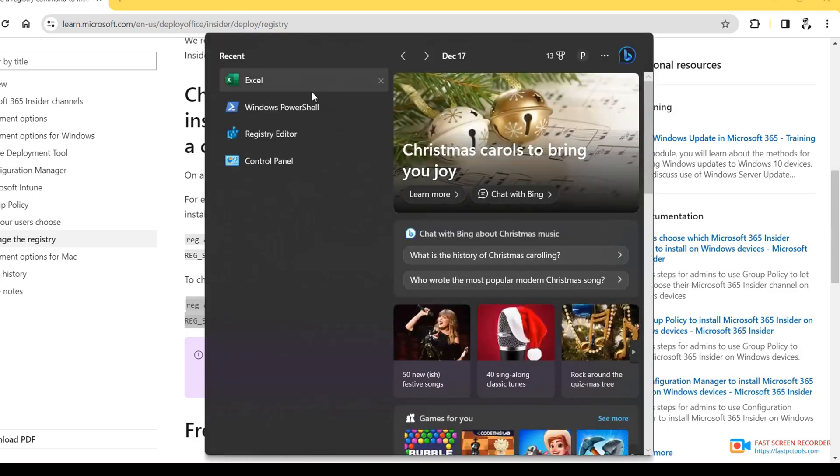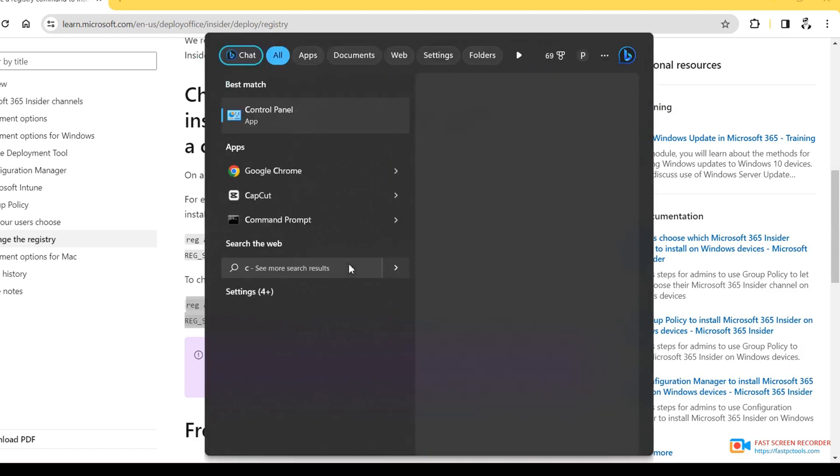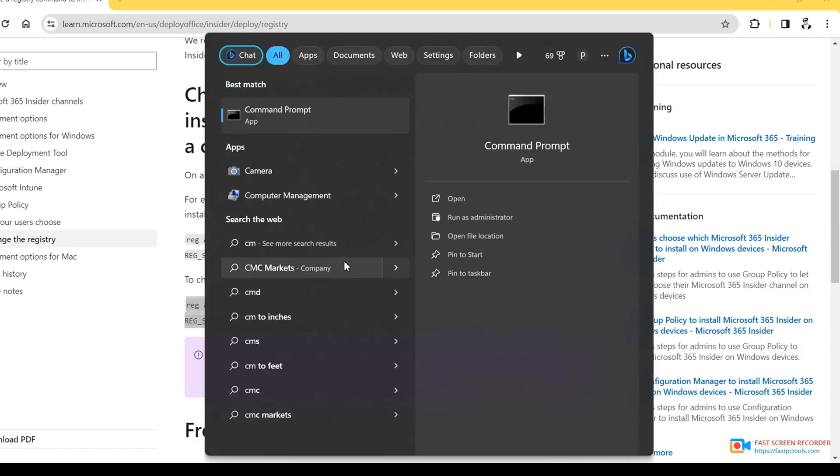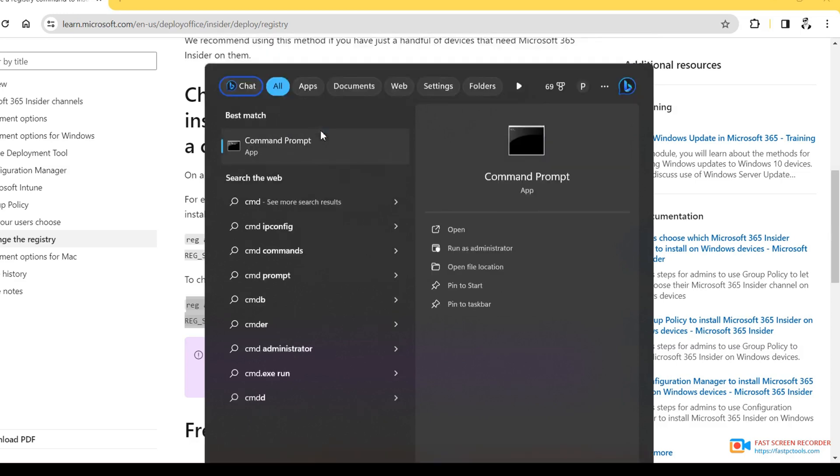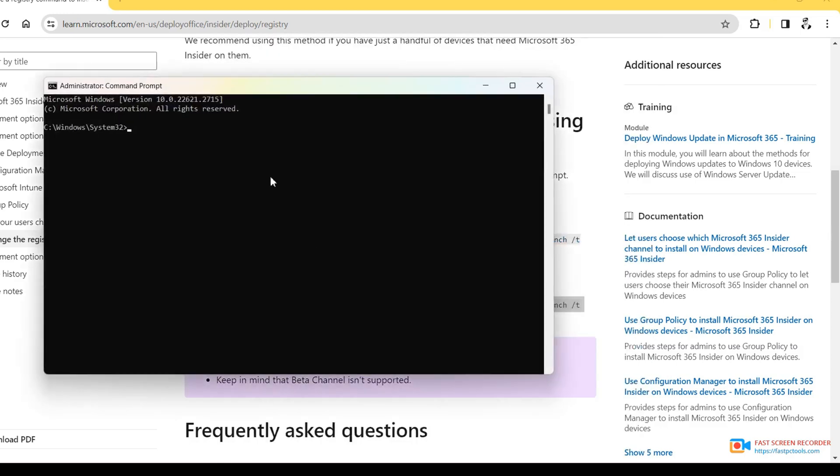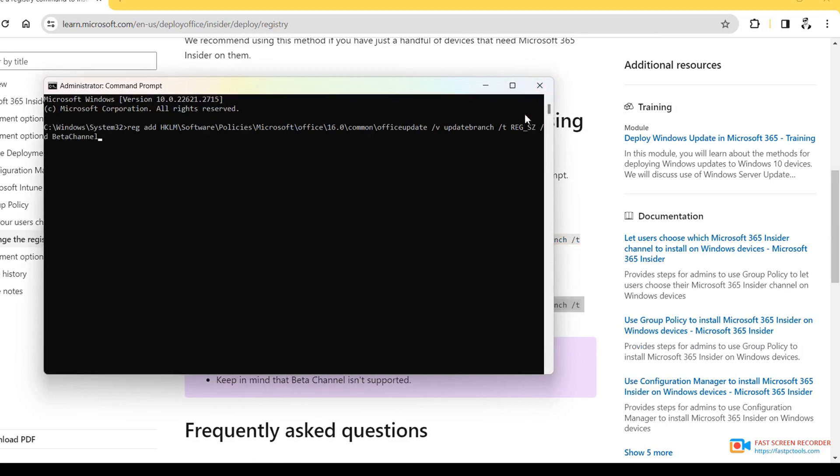Go to your command prompt and run as administrator. Yes, and paste it, just Control+V and Enter. It will be successfully installed and will show okay.